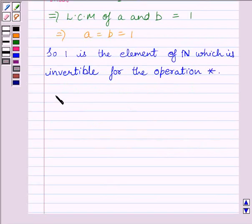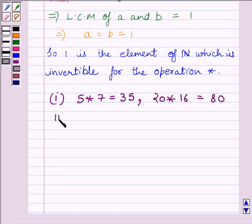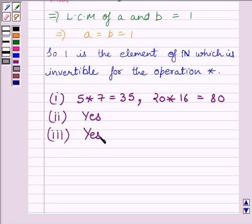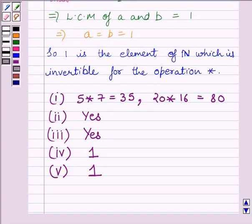To summarize: the answer for the first part is 5★7 = 35 and 20★16 = 80. The answer for the second part is yes, star is commutative. The answer for the third part is yes, star is associative. The answer for the fourth part is 1, and the answer for the fifth part is also 1. This completes the session. Hope you understood the session well. Take care and goodbye.